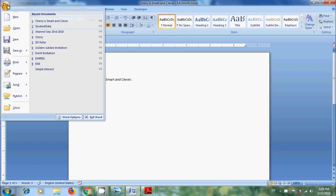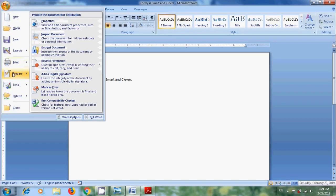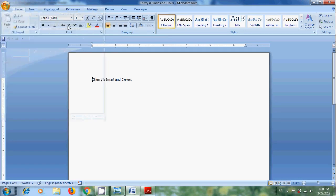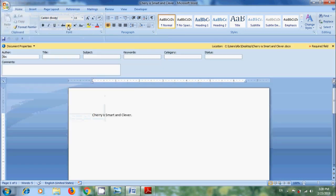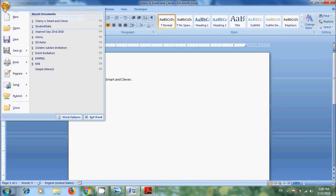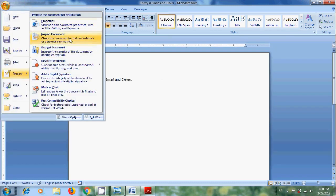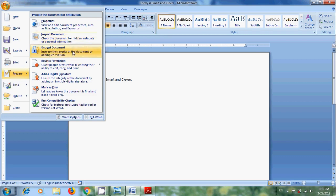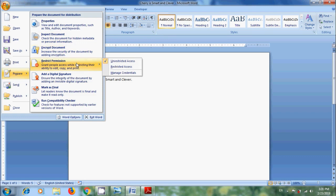Again come to Office button. Now we get Prepare. Here we can view and edit workbook properties, such as title, author, and keywords. Also, we can check the workbook for hidden metadata or personal information. Increase the security of the workbook by encrypting the document, restricting permission, or granting access to edit, copy, and print the files.